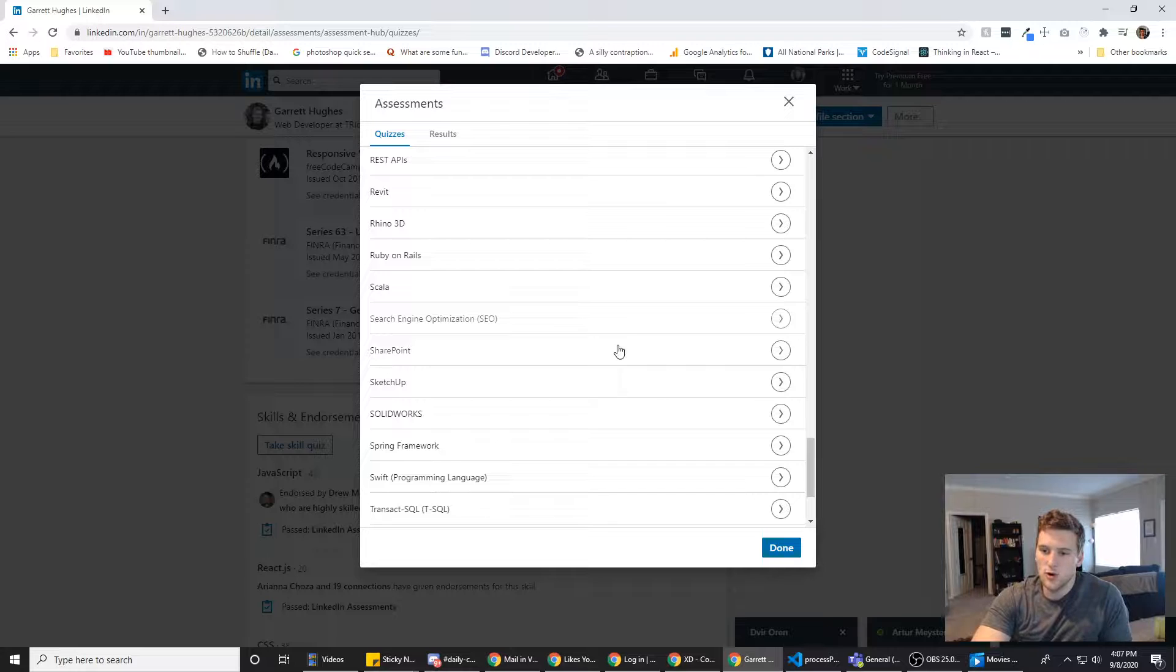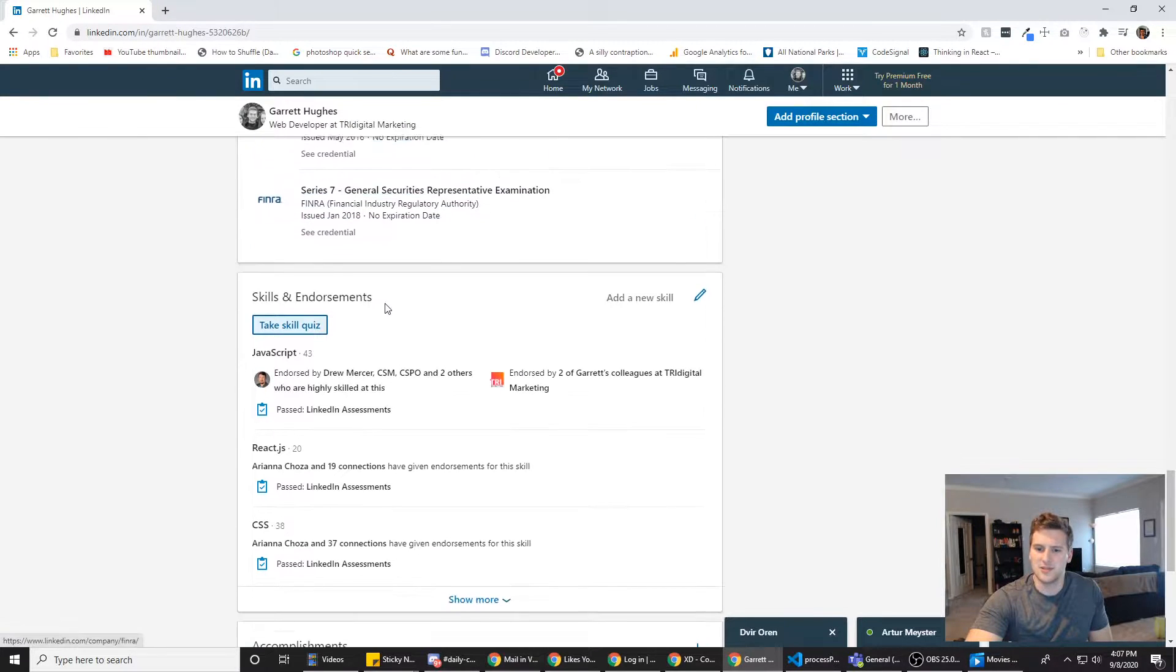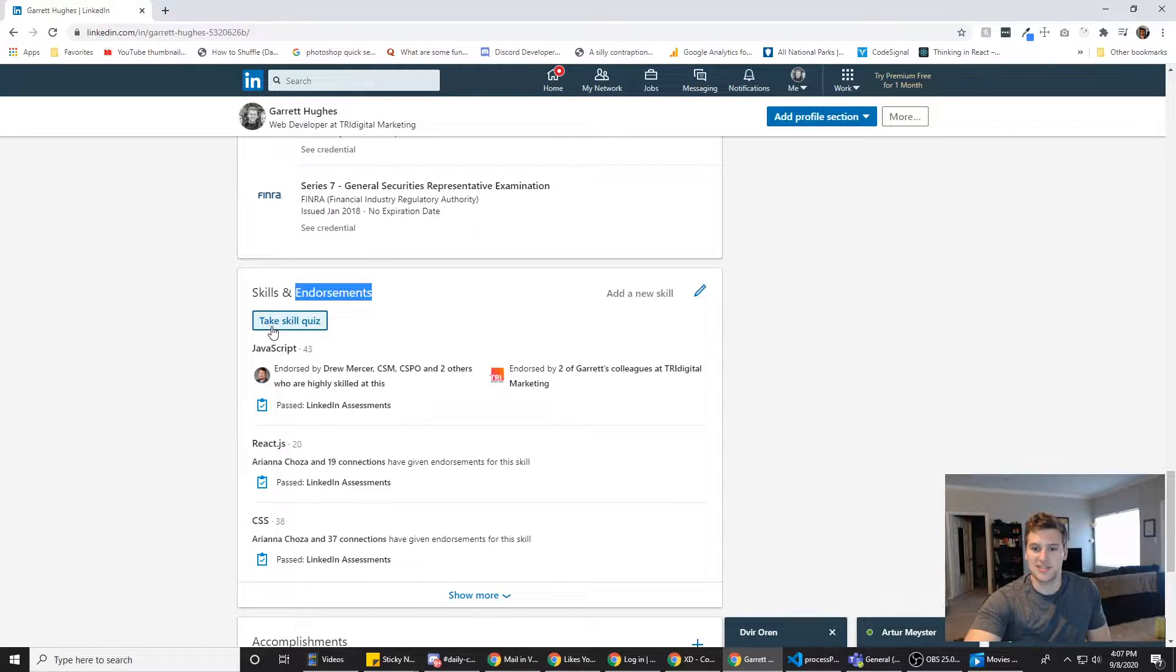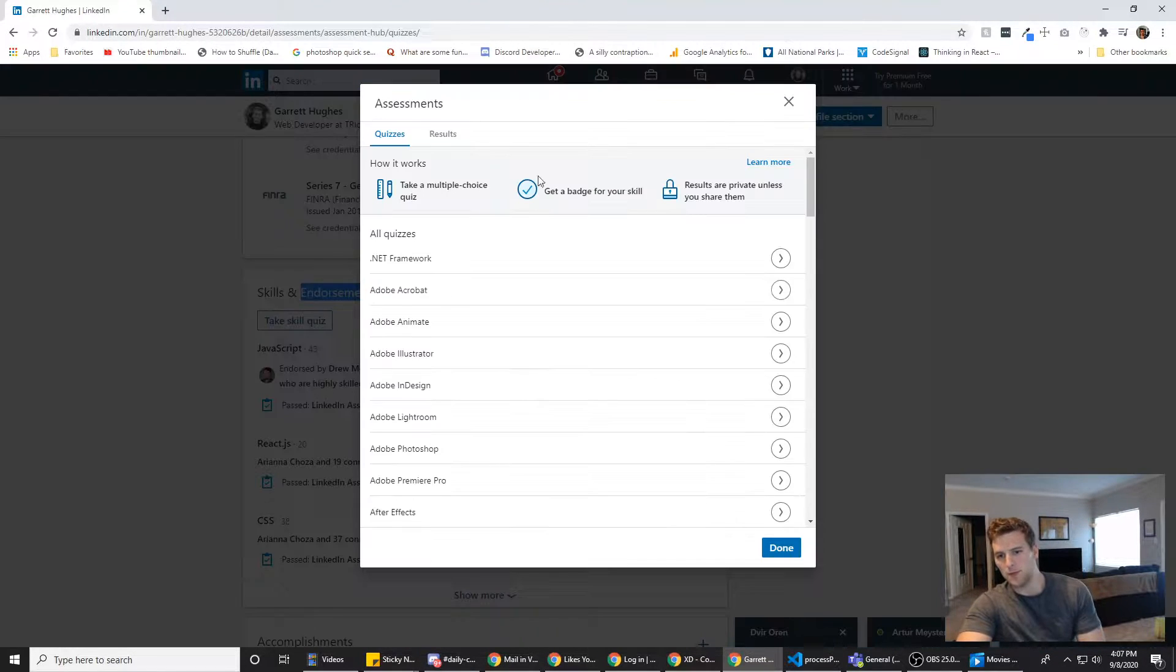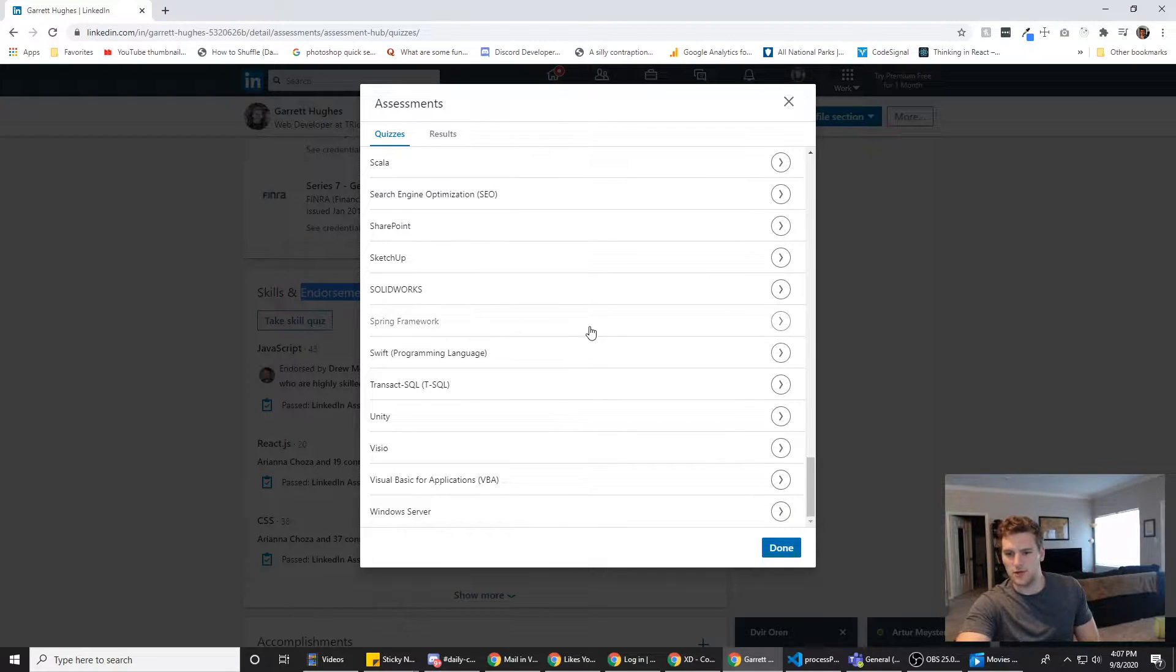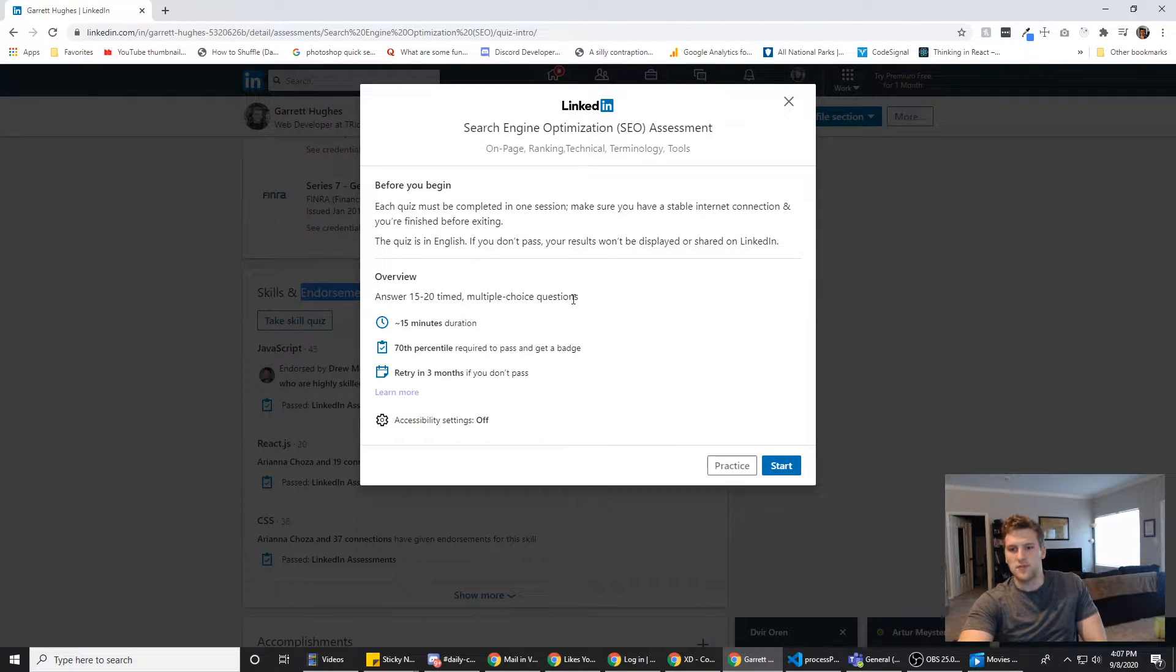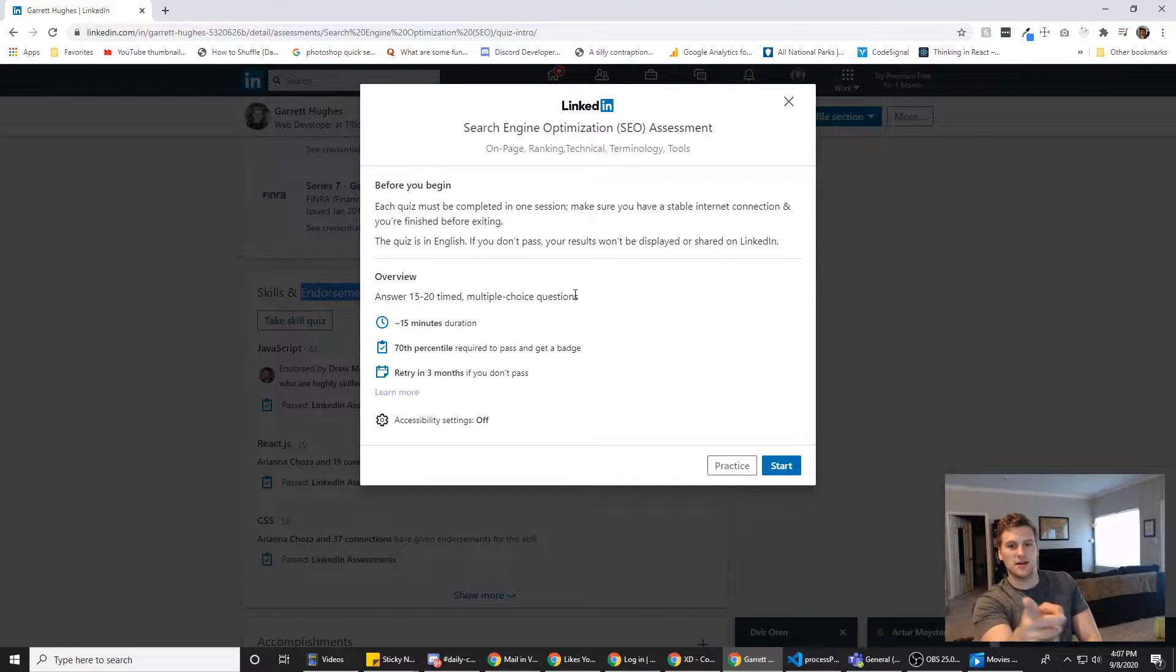So, SEO. Also, just so we're clear, the assessment links are down here under your skills and endorsements. If you click take skill quiz, it will pop up with all of the assessments they have. They do have quite a few now, and we're doing the SEO today. Also, if you want to be friends on LinkedIn, look in the description. My LinkedIn will be there too.